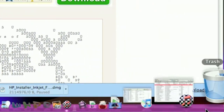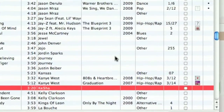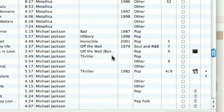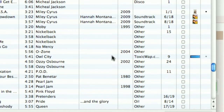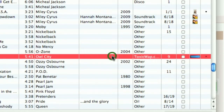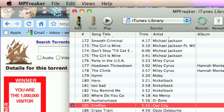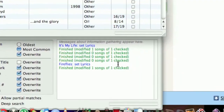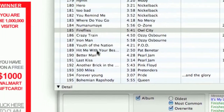Let's get started and I'll show you MP Freaker. So here it is - it goes through your whole iTunes library and finds everything. Let's say I do Fireflies. Now I click Begin and now it's searching. It says 'set lyrics' because that's all it could find, I guess.